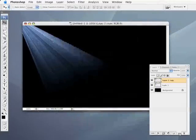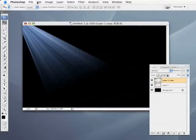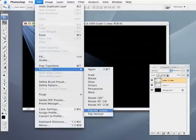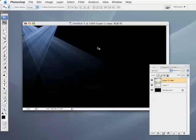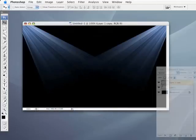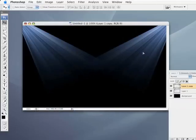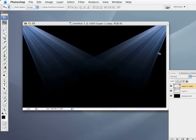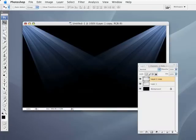Now I'm going to duplicate that layer and go under the edit menu and choose transform, flip horizontal, and just position it on the other side. So it appears as though we have that kind of light coming in from both directions.